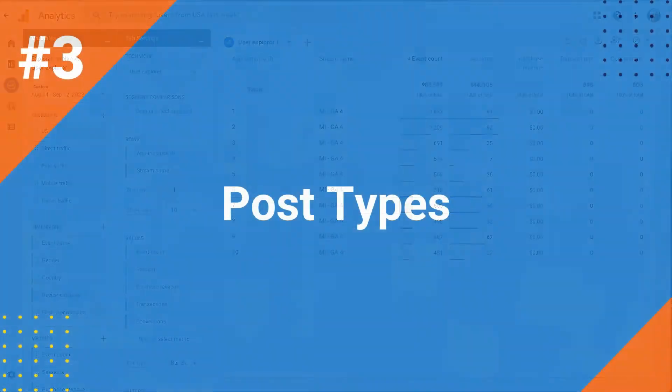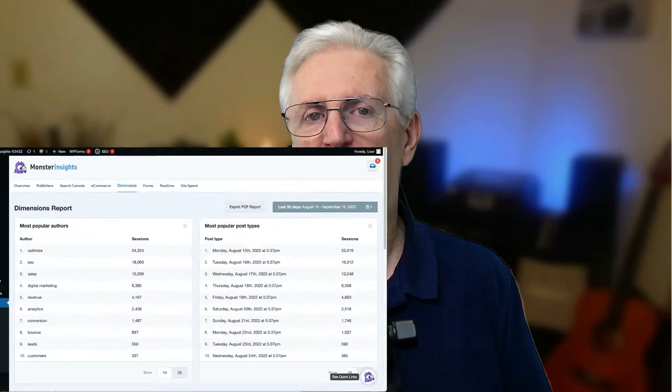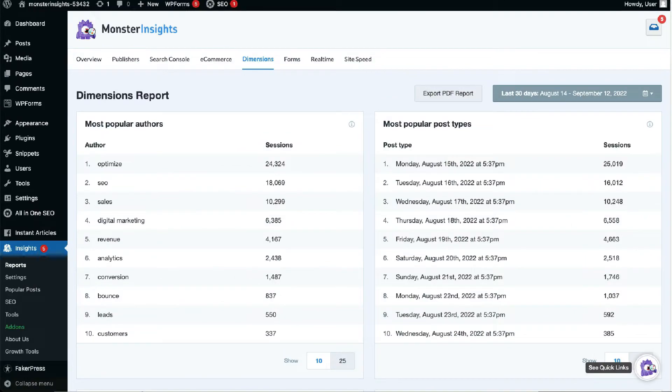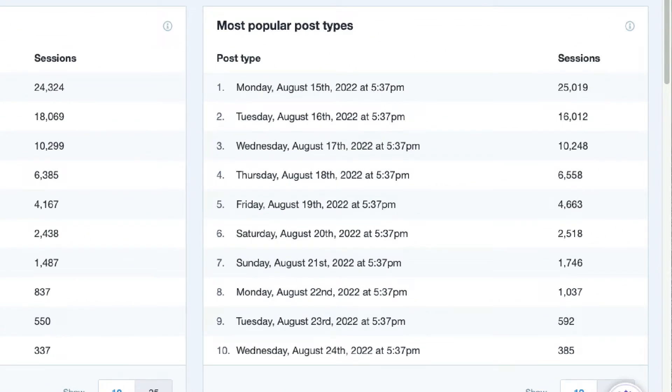You can track each of your post types' performance on your site using custom post type dimensions. For example, if you're running a product review site with several categories, you can define each product category as a custom post type, and then gather valuable data about how users are interacting with each category.